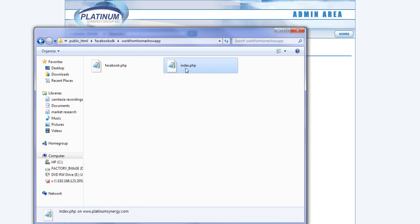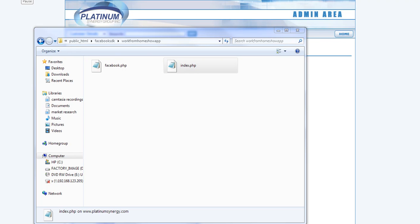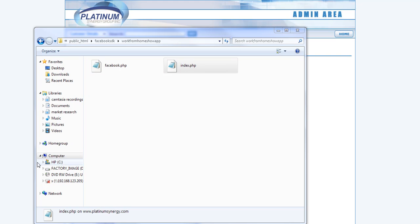Basically this file right here is the Facebook SDK and this file is the index page of the actual website that you're going to pull into Facebook. Essentially all this is doing is putting an iframe inside of Facebook that you host on your own server. This is an example of my server right now. All you have to do is download these two files, upload them and edit this one file.